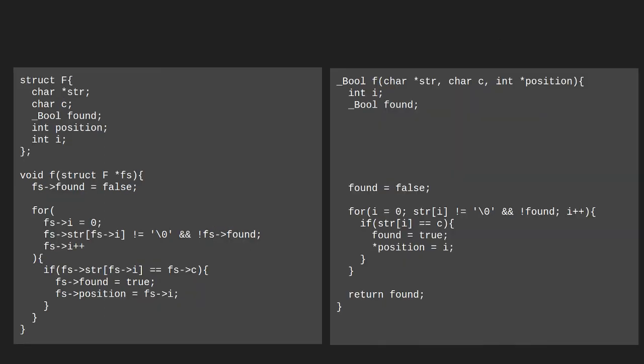Now here on the left side, we can see the program written with an explicit memory region. And on the other side, we can see the more classic C version. Now a few interesting things to notice here. We can see that in C, this part of the function defines the input and output variables.